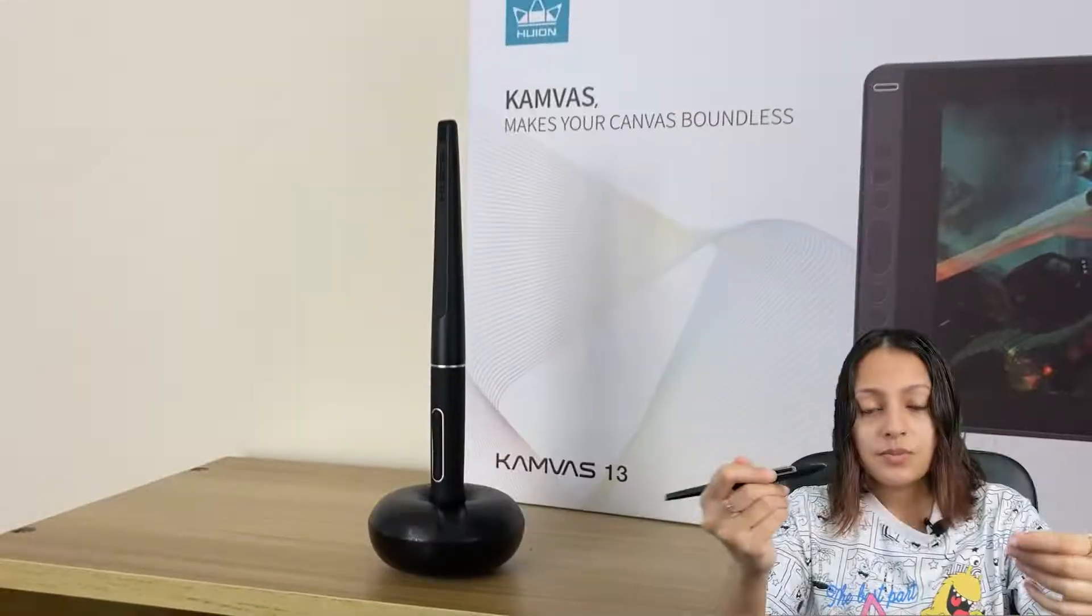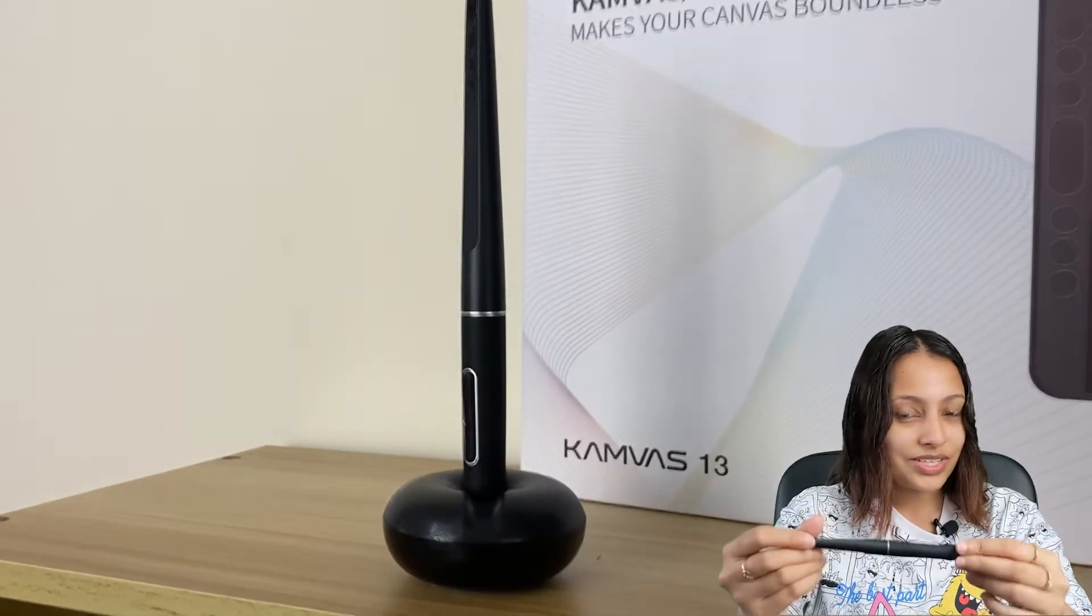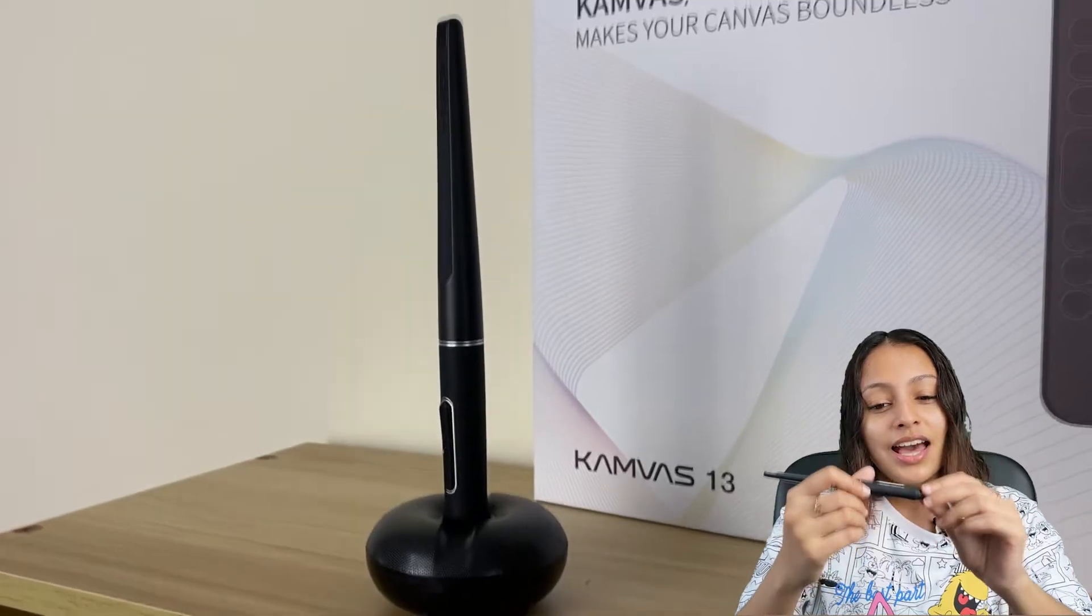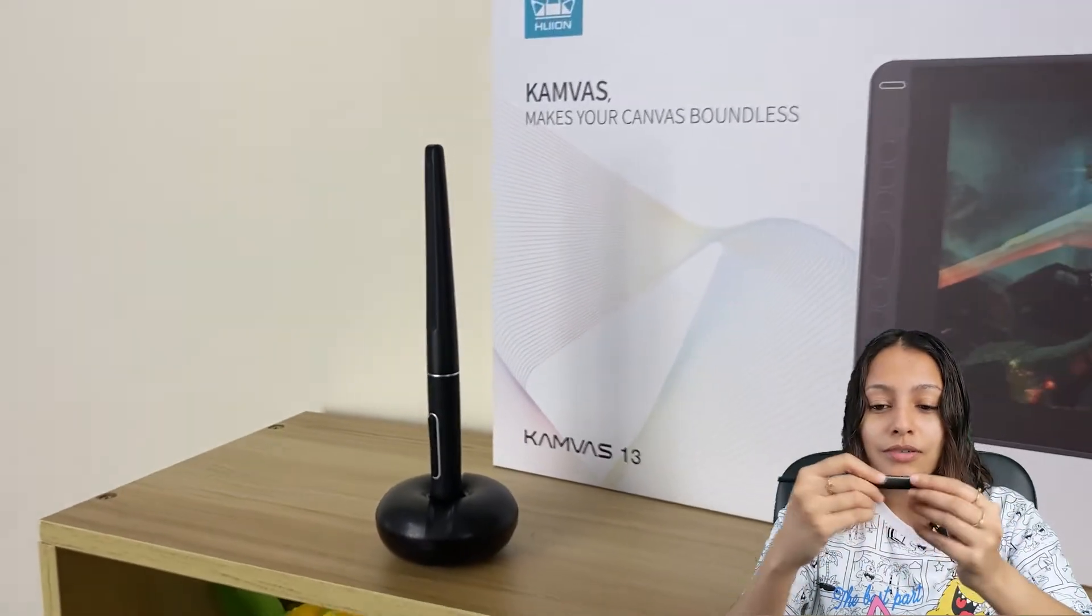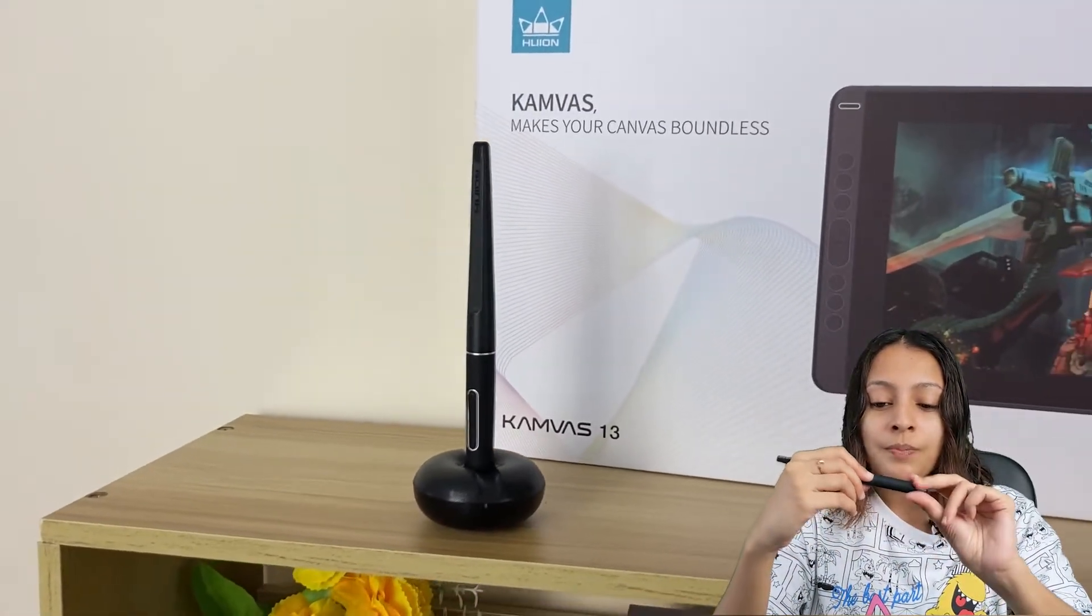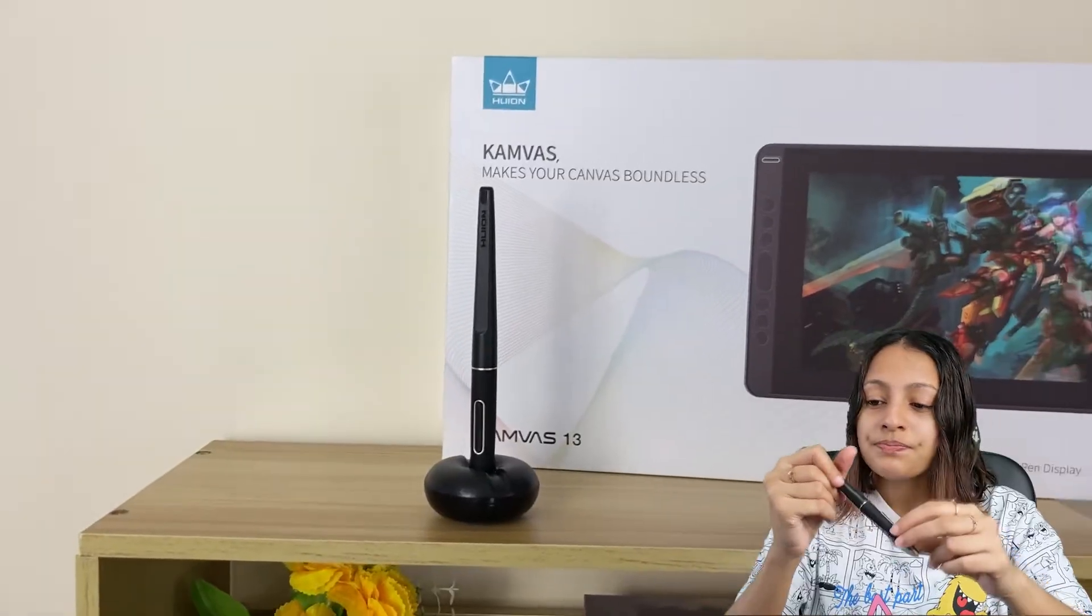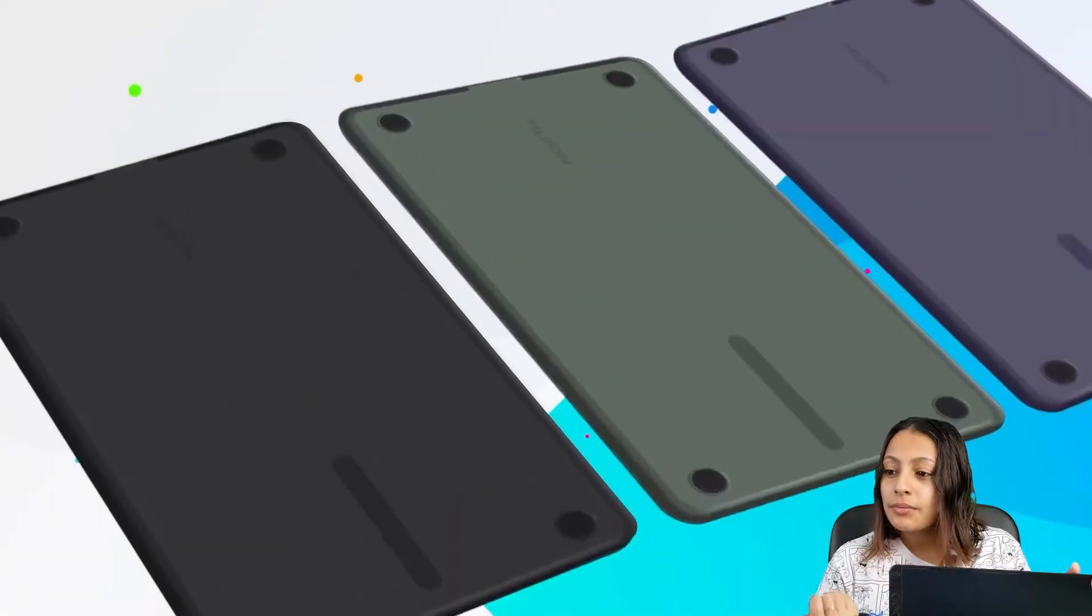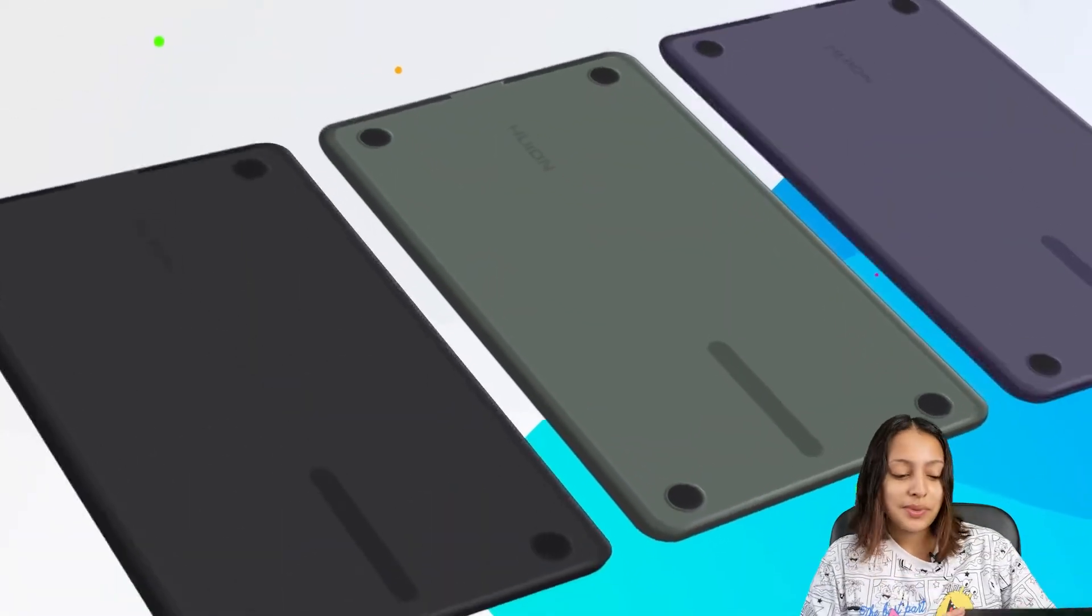This is the pen that I've got. As you can see, inside this pen holder we have some extra nibs as well. The pen is quite similar to other Huion tablet pens and it has a proper grip with a bigger rubber grip as well. There are three different color options we can select: Cosmo Black, which is this one, midnight green, and violet purple as well.